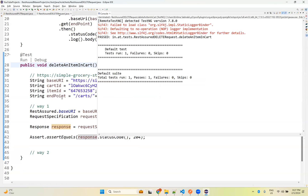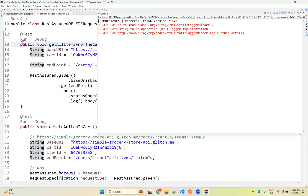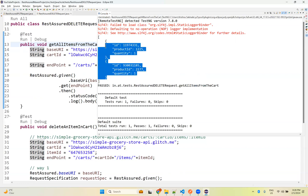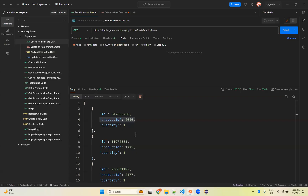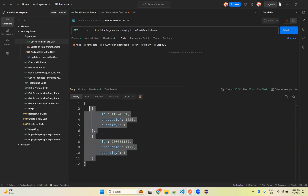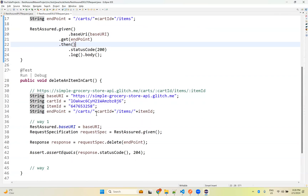Now we execute this — it is success. How do we verify? If I run getAllItemsFromCart, we will have only two items now. You see only two items — 4646 is missing. Running here also shows only two. With REST Assured we deleted that product.